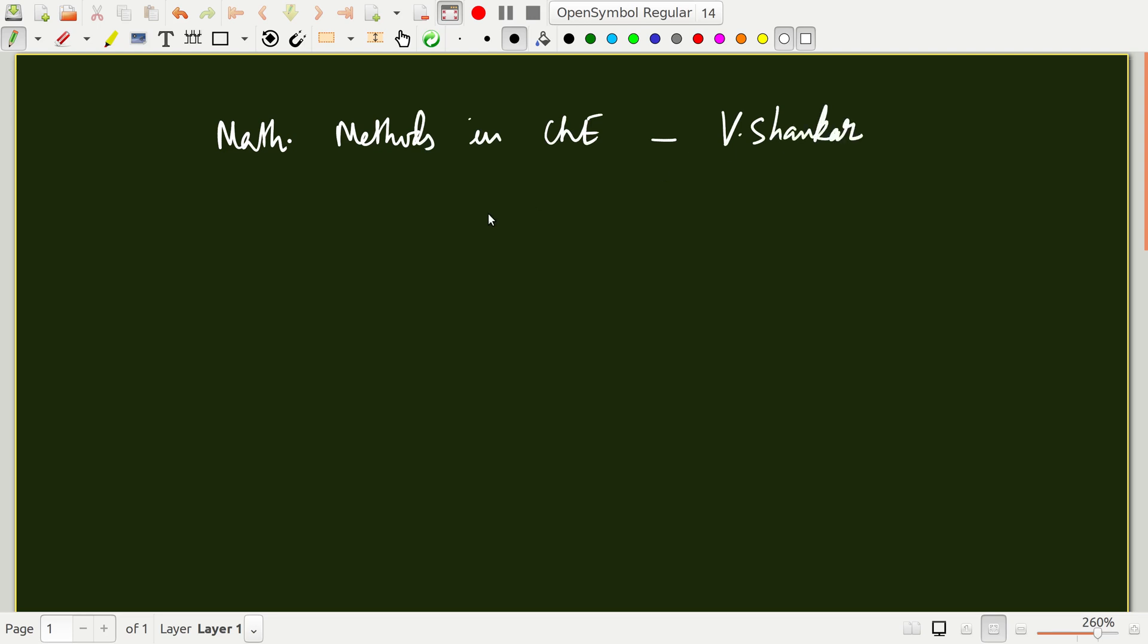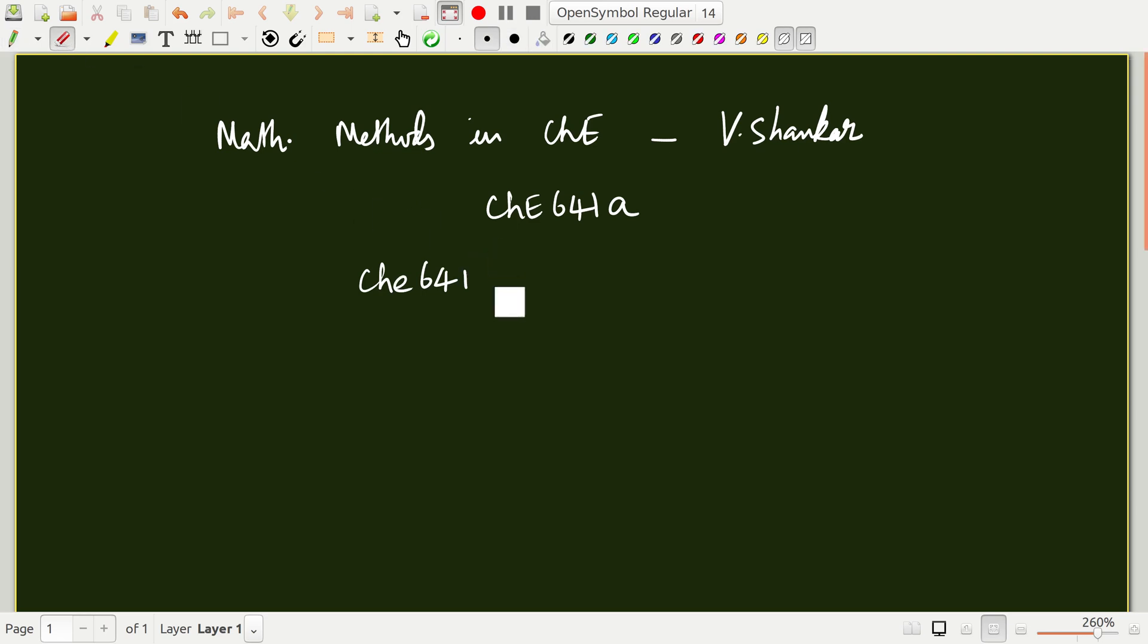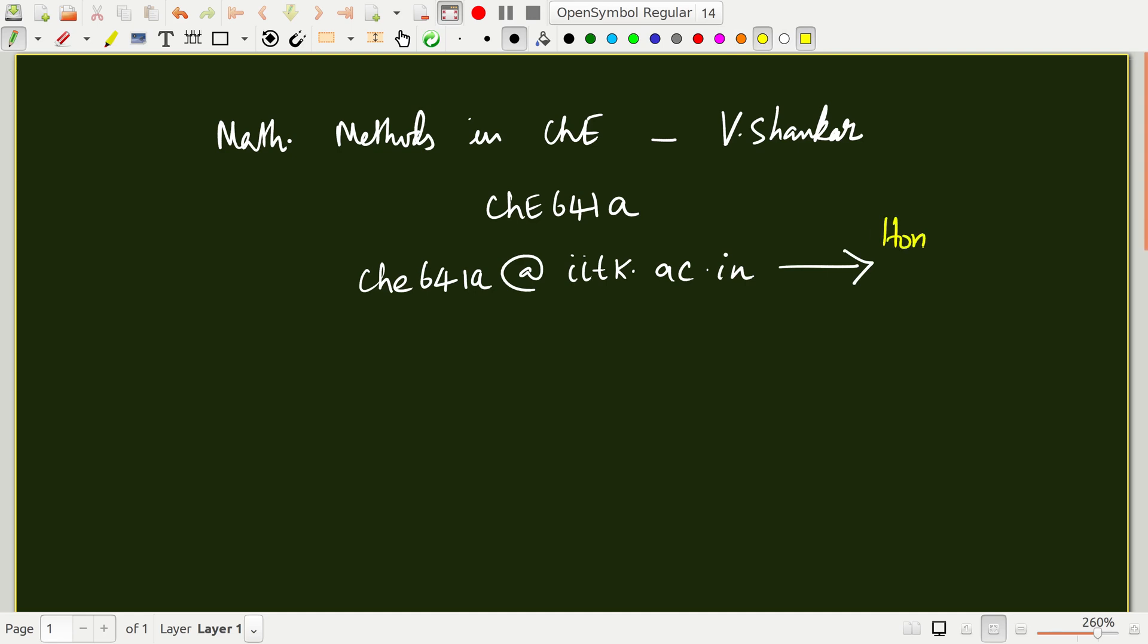This course is numbered CHE 641A as per our institute scheme of things. And the email alias for this course is CHE 641A at the rate of iitk.ac.in. This is the email address that I will use to send out homework assignments and other announcements as we go along.